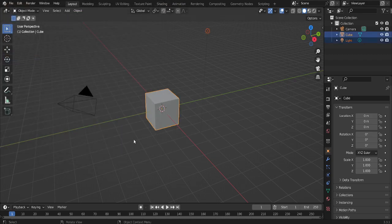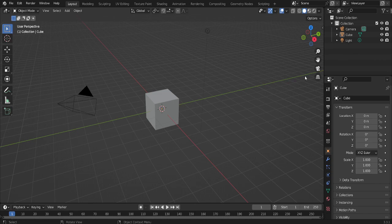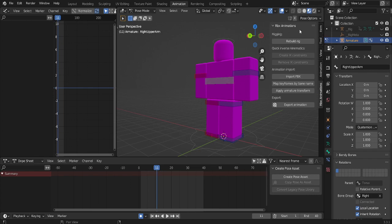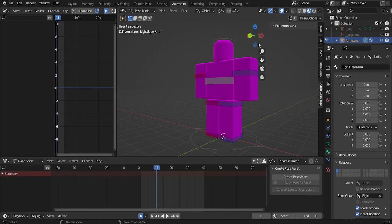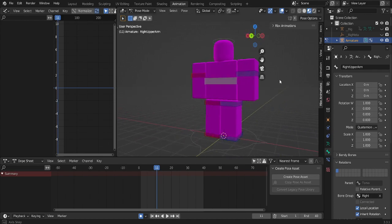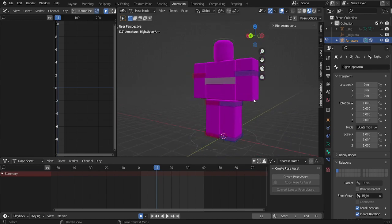Once you've done that, you want to close your Blender and then open the Blender file that is also in the description. And then you're going to see this. It's going to automatically open rvx animations. This is important, but for now, minimize it like this. And you're going to have your little rig here.